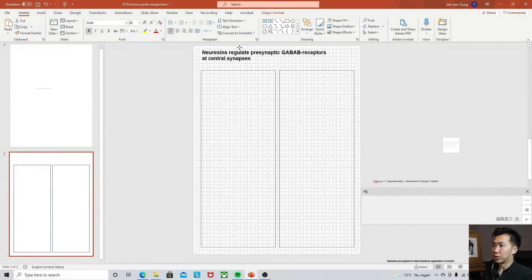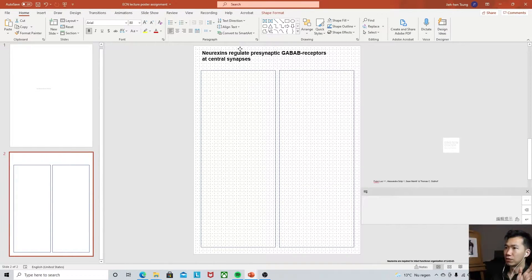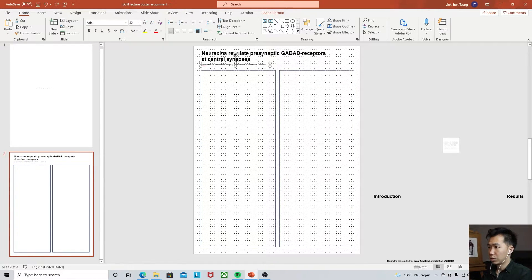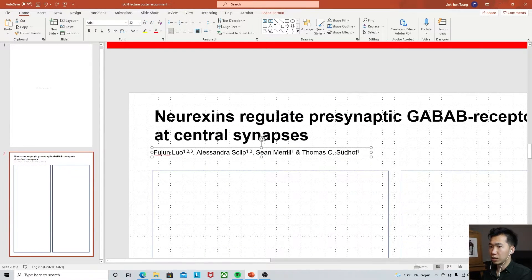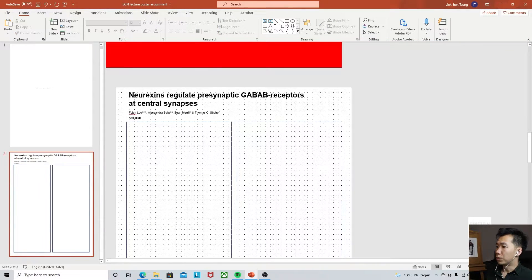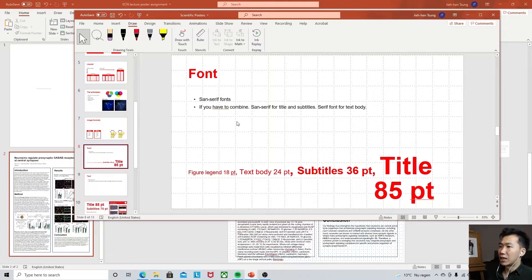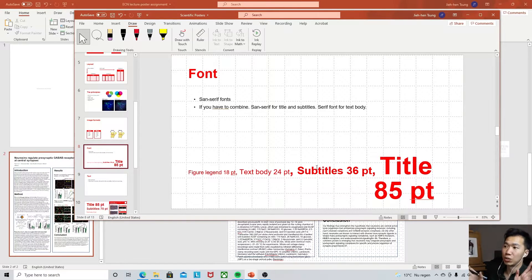The title will go here. The title should be in sentence case without a period, meaning only the first letter is capitalized and the rest follow normal sentence formatting. The second row will be the authors, and you also need a line for affiliation — which institute these people are from. Then I'll put in the text body and subtitles. The font size here is just a rough guideline, as it will change according to the size of your poster.